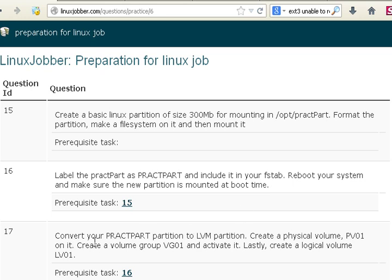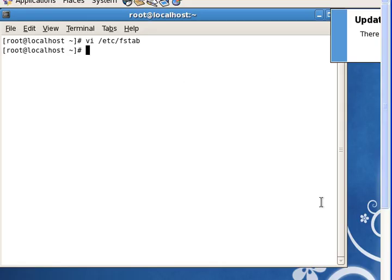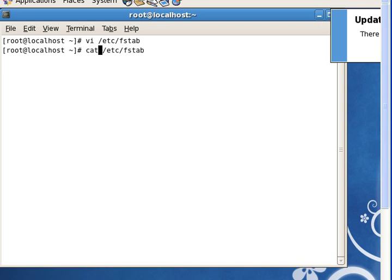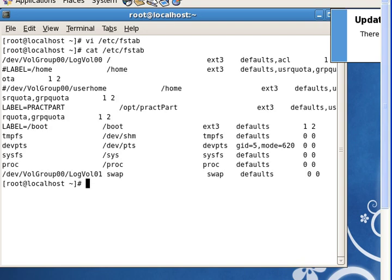The question says to convert your prac part, which you created in the previous question, to an LVM partition. Our prac part is mounted — if you look at the fstab, you can see that it's mounted on /opt/pract. You can't work with a partition that's already mounted.